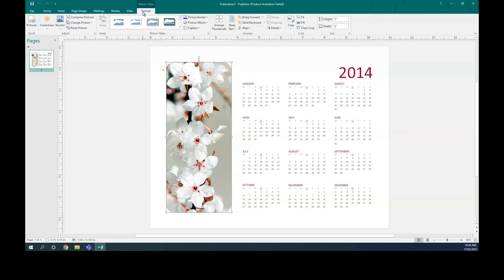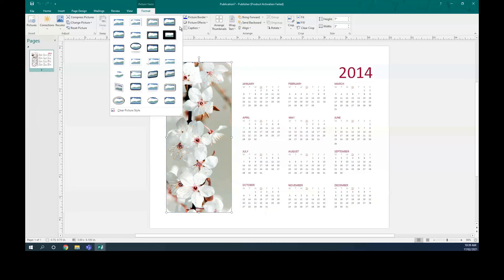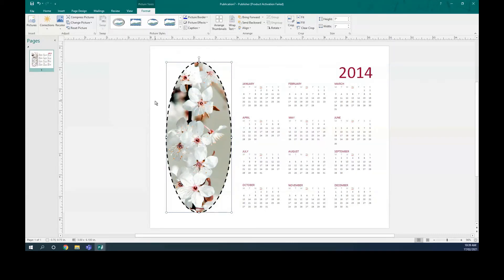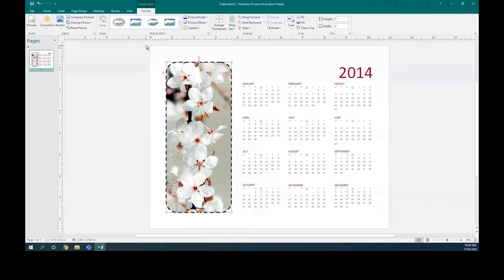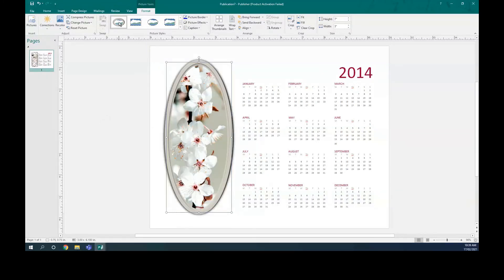You can do the formatting however you want. You can change the picture, adjust colors — for example, choose separate or different colors for the design. You can see the colors of the numbers and months will change accordingly.